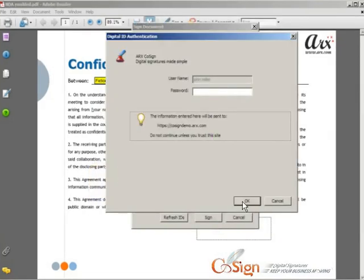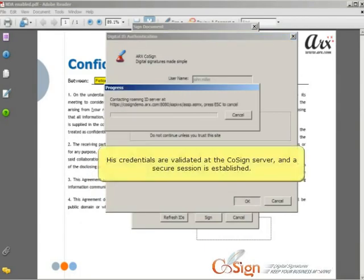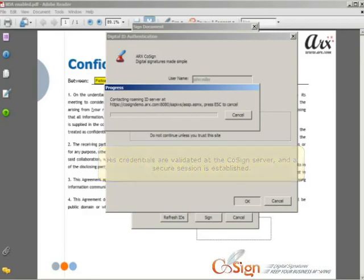In this case, he enters his username and password. His credentials are validated at the CoSign server and a secure session is established between the user and the server.